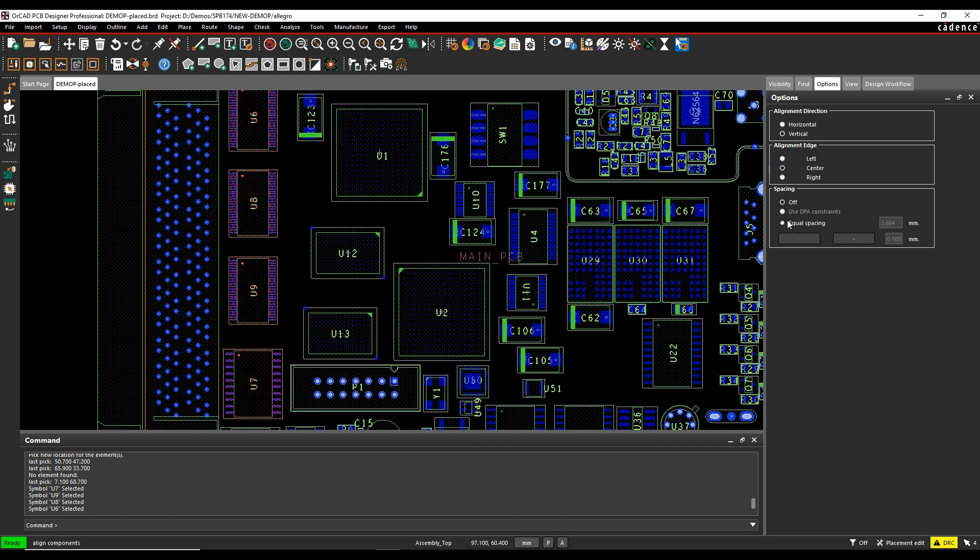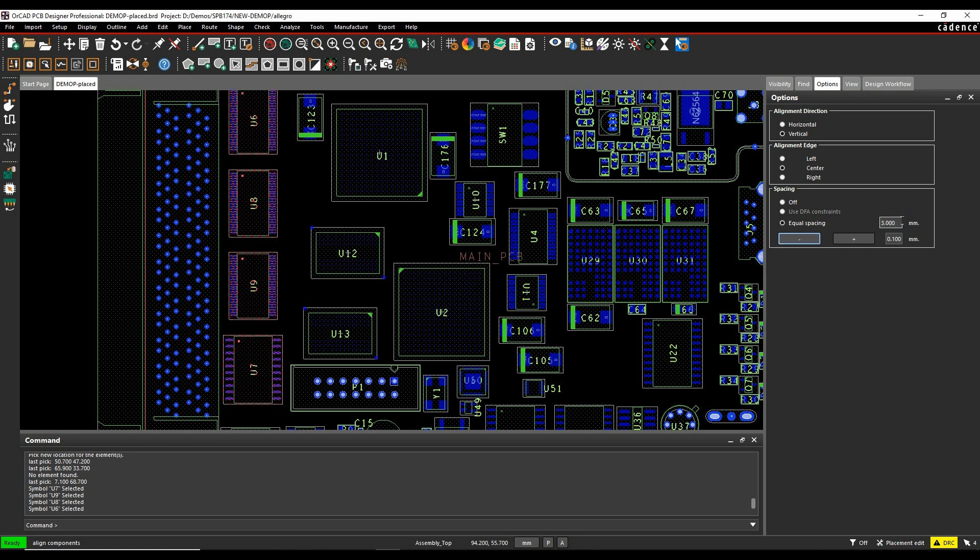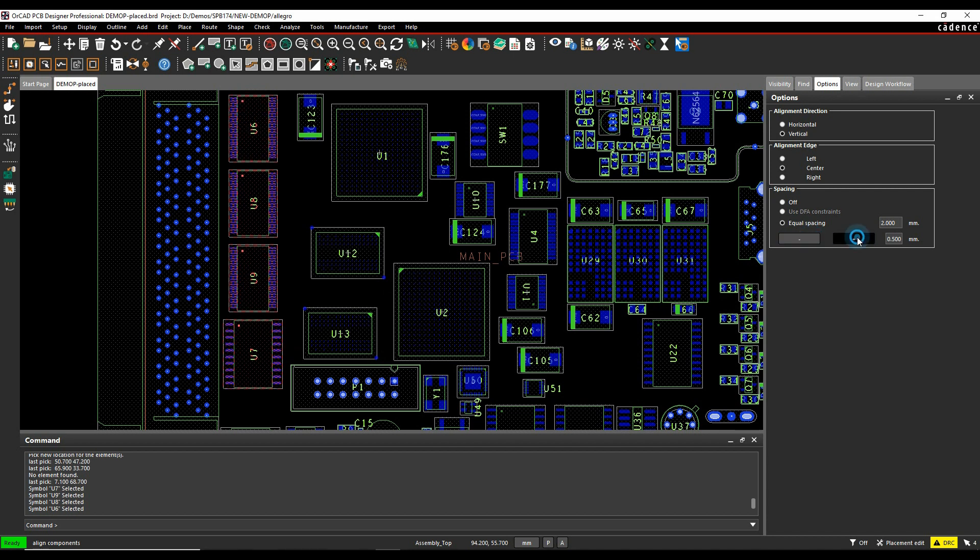I've also got options here to have the spacing off, which would effectively distribute the components in the Y axis. So I'm going to equally distribute those. I can specify a value here, so three millimeters, and I can change the increment value amount and either decrease that amount or increase that amount.